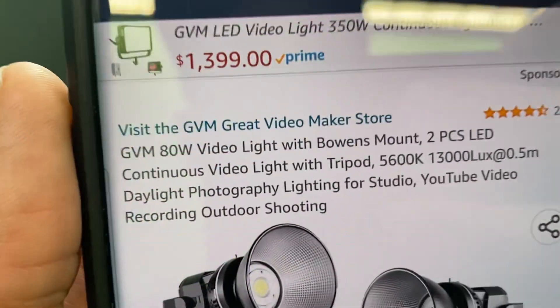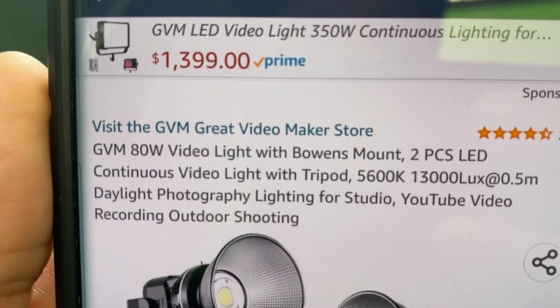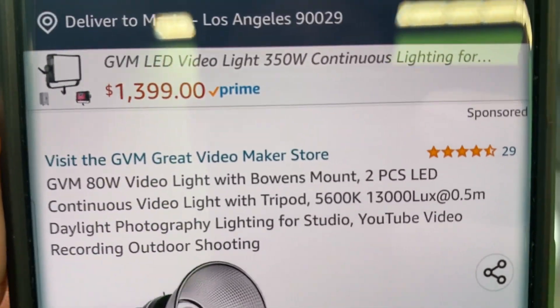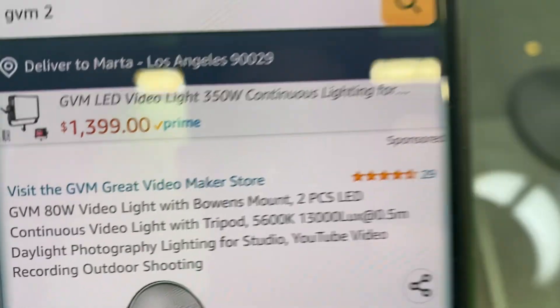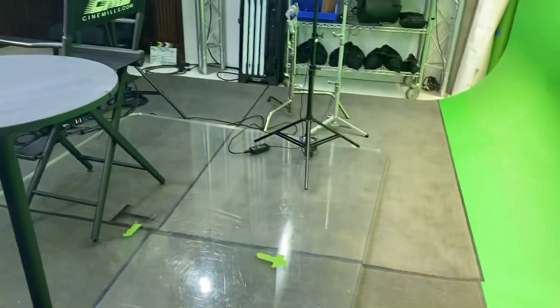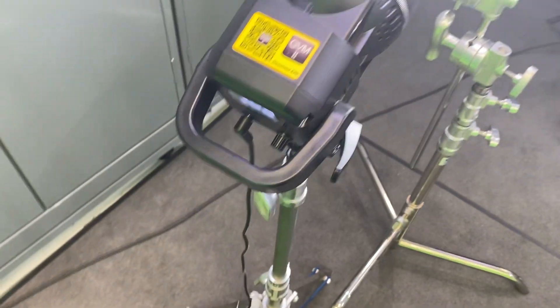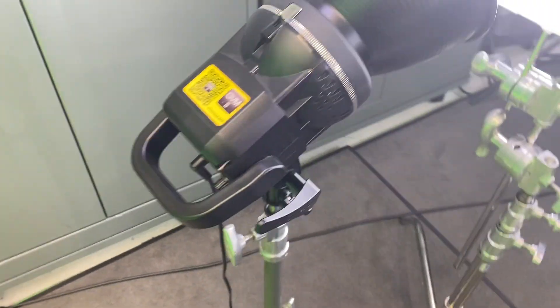All right, let's talk about this GVM 80 watts video light with Bowens mount. This one on Amazon is two-piece and we actually have four in the studio today. Let's break down this light and what I like about it.